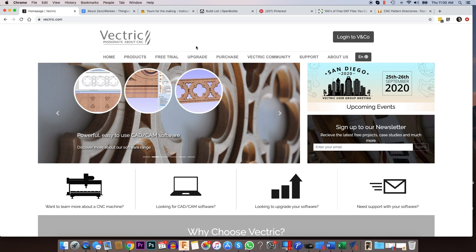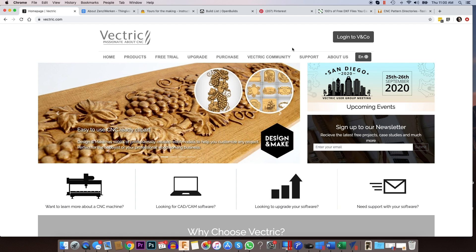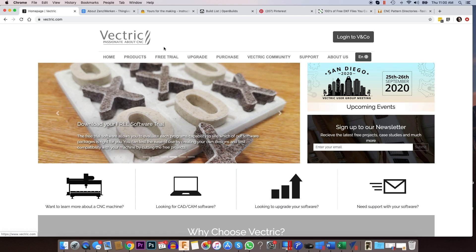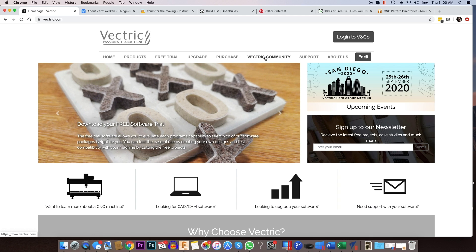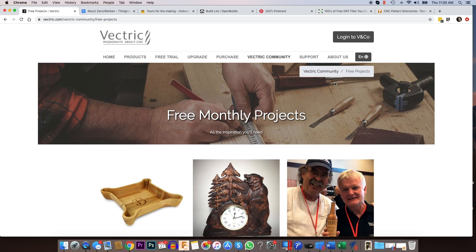Vectric's website, Vectric.com, is another excellent place to go for some really good files that you could use on your CNC. When you go to Vectric's homepage, go to Vectric Community, and then go down to free projects.